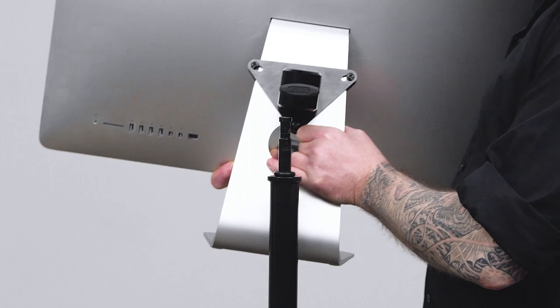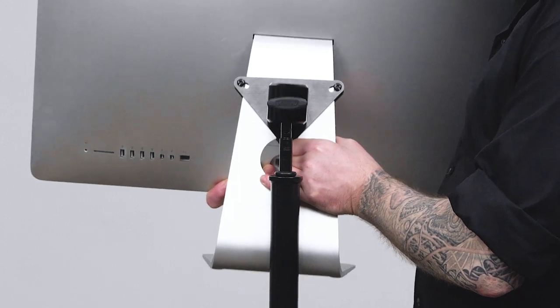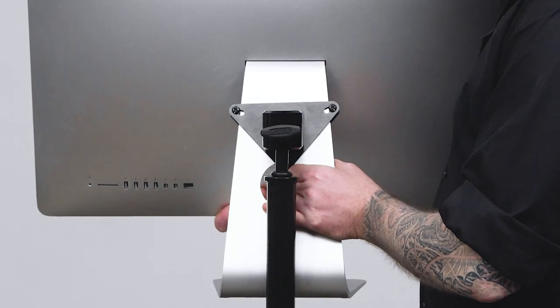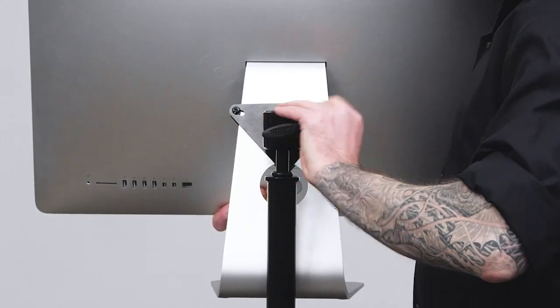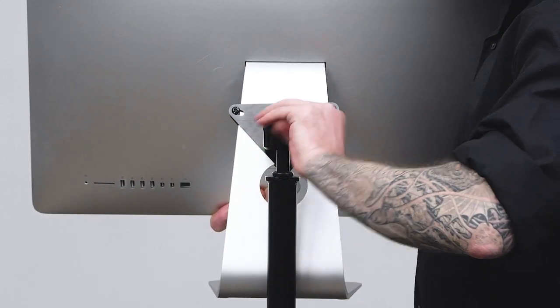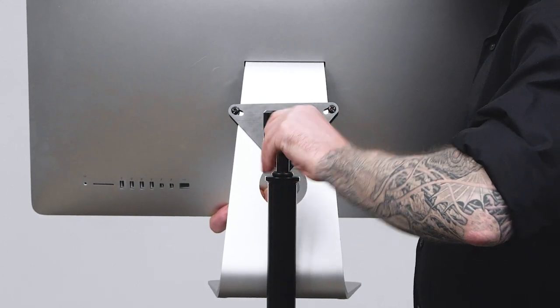Hello and welcome to this short video on a Kupo iMac Stand Adapter. The Kupo iMac Stand Adapter allows you to mount a 21-inch or 27-inch iMac securely onto a light stand or any grip equipment that features a baby 5/8-inch stud. For display or production,